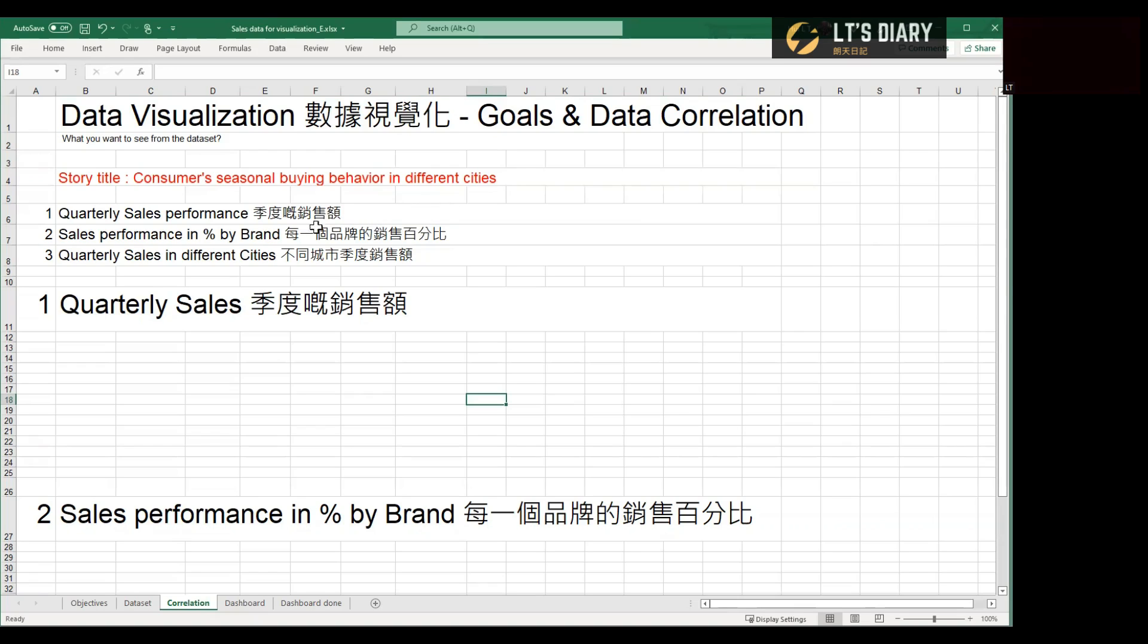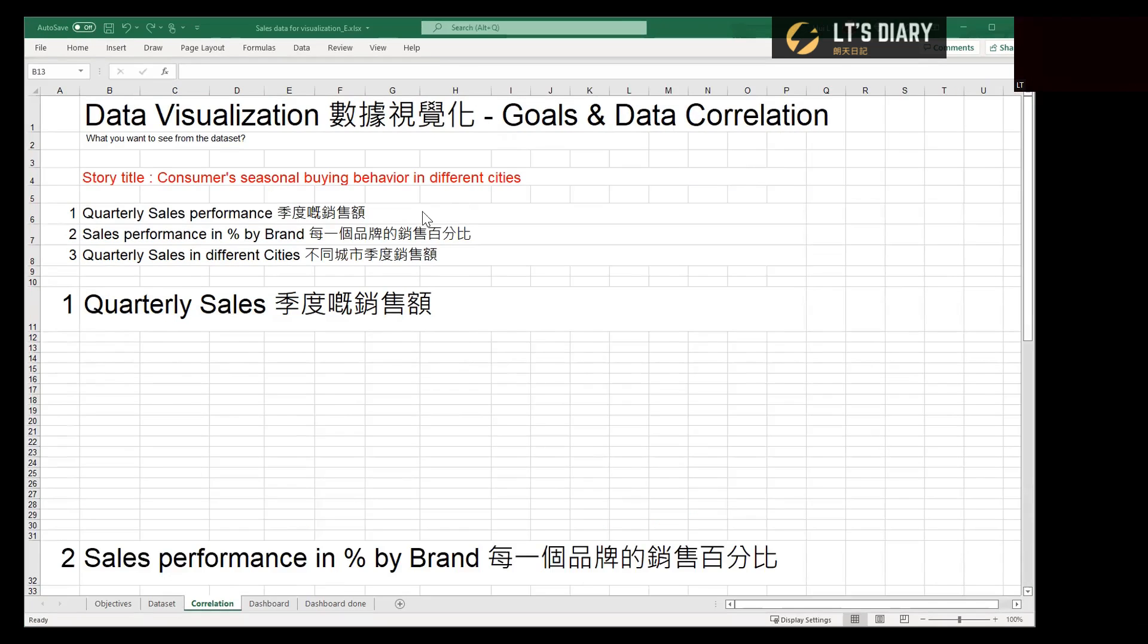For this objective, we need to find out the data correlations below here: about the quarterly sales performance, the sales performance percentage by different brands, and also quarterly sales in different cities. So let's go through these three different data correlations one by one and start with quarterly sales.